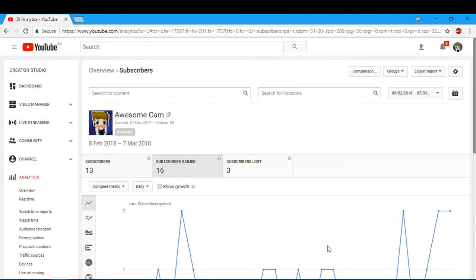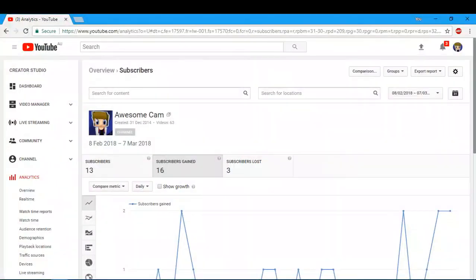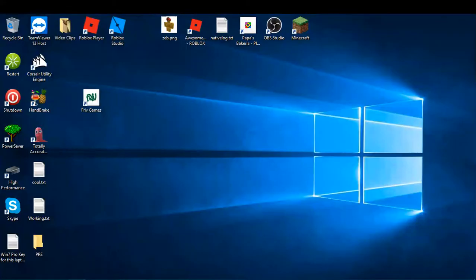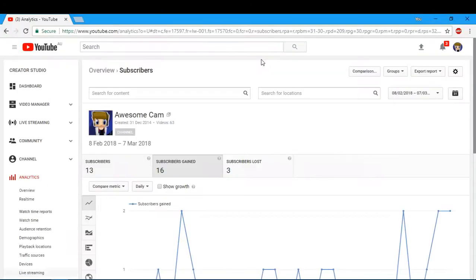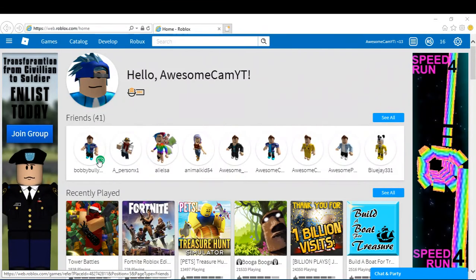I'm giving away a free VIP Jailbreak server. Yep, so the link will be in the description below, but I can show you right now the Jailbreak server. Okay, so I'm going to give away a Jailbreak VIP server.